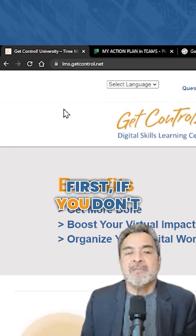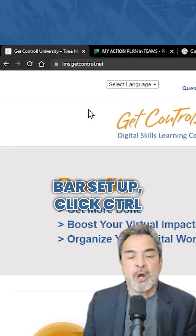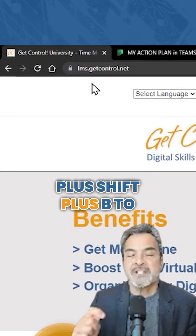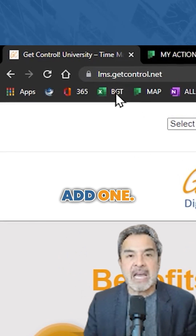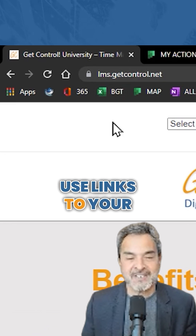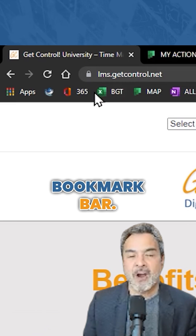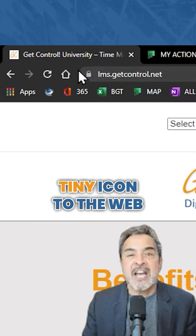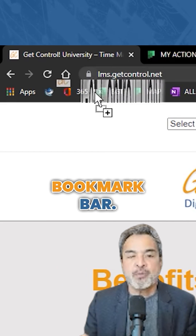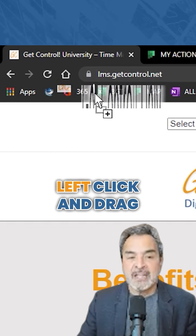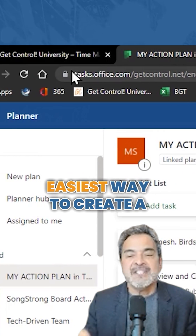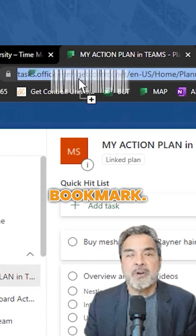First, if you don't have a bookmark bar set up, click Ctrl plus Shift plus B to add one. Next, pull down high-use links to your bookmark bar. Click and drag the tiny icon to the web link down to your bookmark bar — left-click and drag it down. It's the fastest and easiest way to create a bookmark.